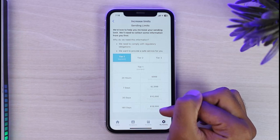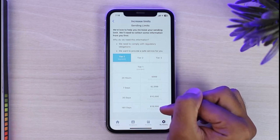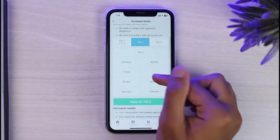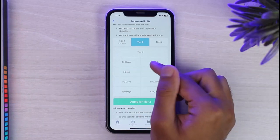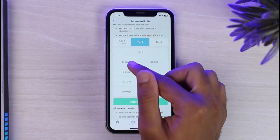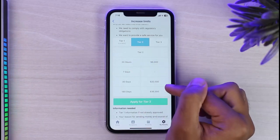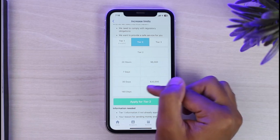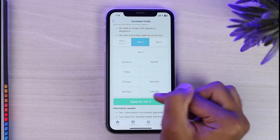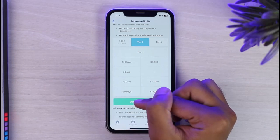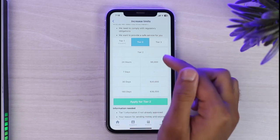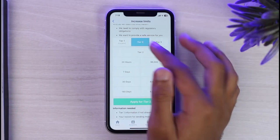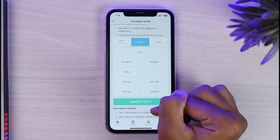If you want to increase your limits, simply tap on Tier 2. As you can see, you can do $6,000 worth of transactions in 24 hours, $20,000 in a month, and $36,000 in 180 days. Similarly, for Tier 3 you can see the descriptions as well.